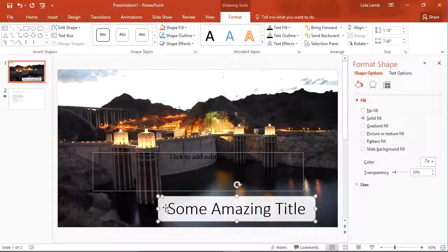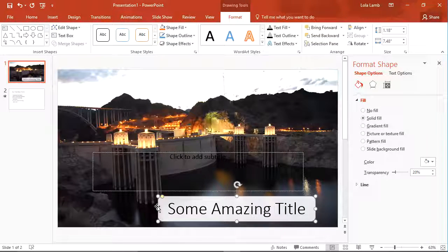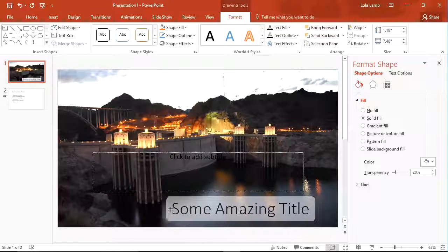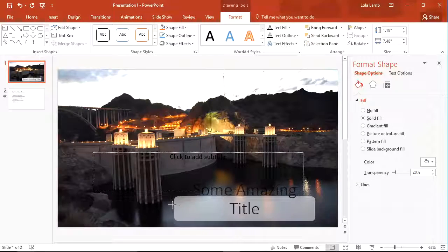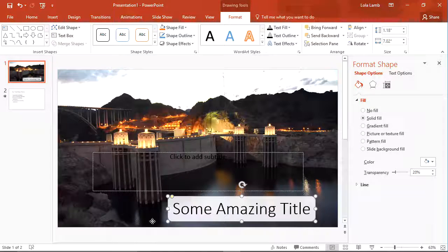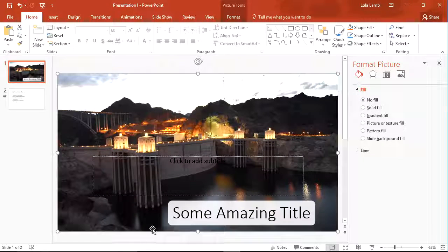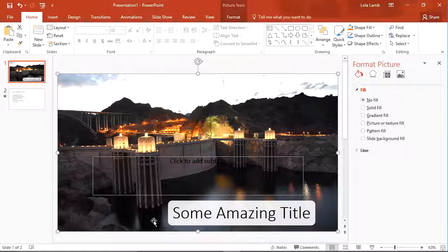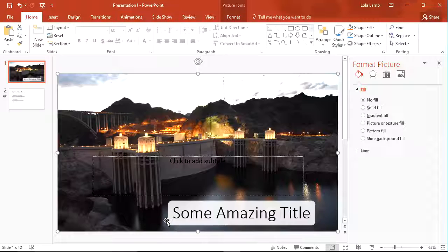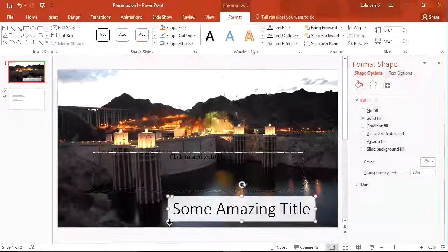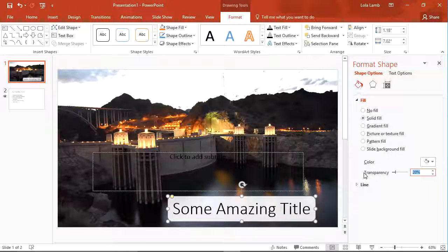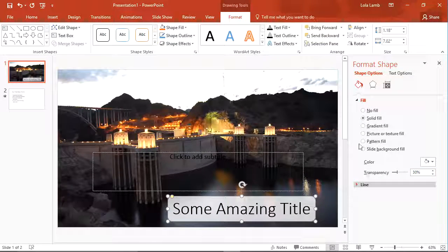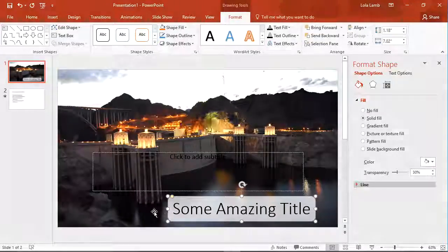What that allows me to do is give this something that's a little softer so it doesn't look quite so hard. In fact, I could even increase the transparency so that it doesn't stand off the picture quite so much.